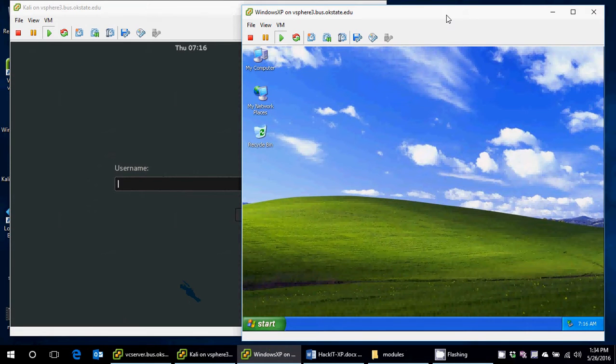Hello. Today I'm going to show you how to attack Windows XP SP0 from Armitage, or Armitage, however you want to say it, within Kali Linux.